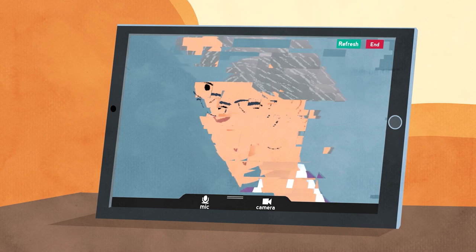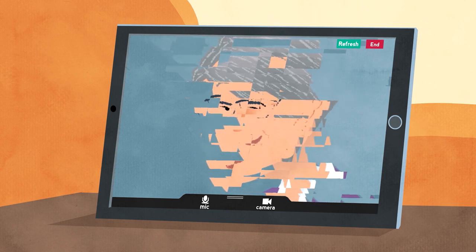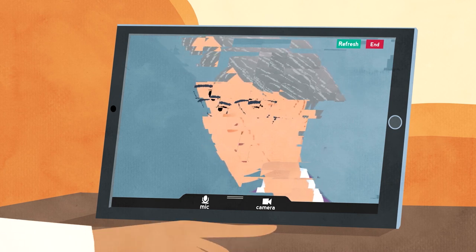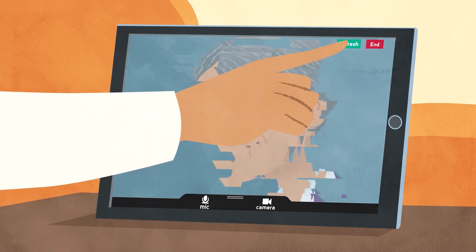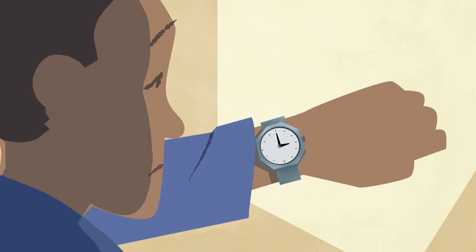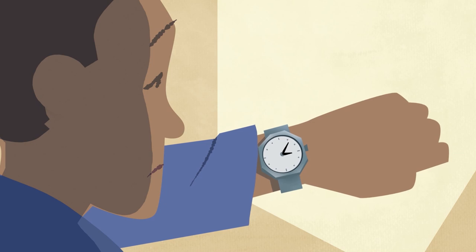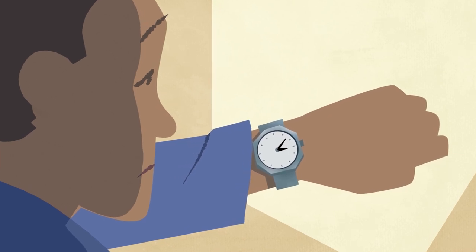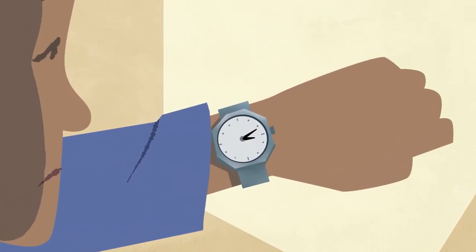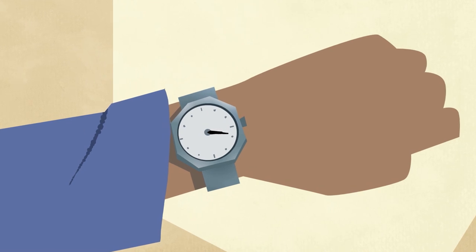If for any reason the sound or picture starts to break up or the call drops, simply click the refresh button at the top of the screen. This restarts the call exactly where you left off. If you can't get the video call to connect properly or if you've been waiting too long without seeing anyone, phone the number on your screen or letter or contact the clinic. But try not to hang up your video call in case they are just running late.